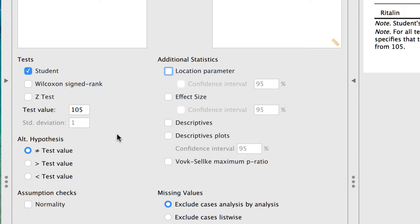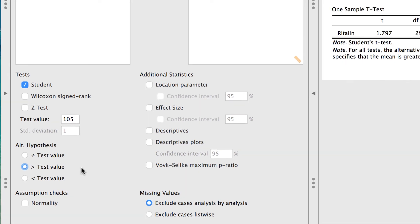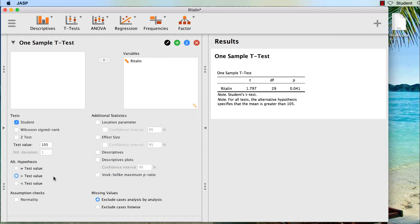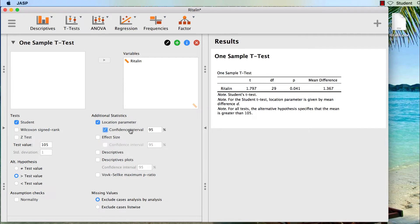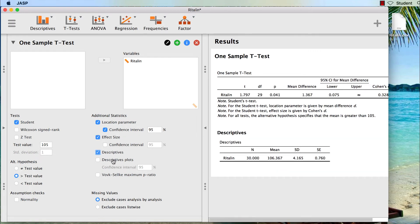Our alternative hypothesis is that if Ritalin works, the attention span will be greater than 105, so enter 105 into the test value. In order to get our one-tailed test, we look at the settings for the alternative hypothesis. By default, JASP uses a two-tailed test in which the alternative hypothesis is that our sample mean is different than our test value of 105. We would like to know if our sample mean is greater than 105, so we click on the greater than option — that is all you need to do to choose a directional test. This same technique works for any JASP alternative hypothesis setting. Under additional statistics, select location parameter and with it the confidence interval, then select the effect size and the descriptive statistics. We can also get a plot of the descriptive statistics.